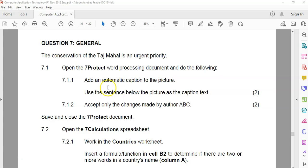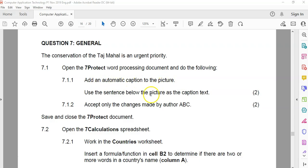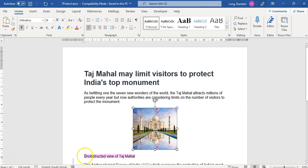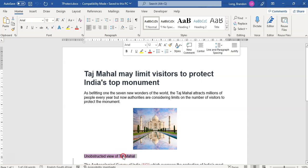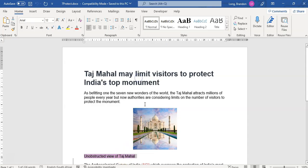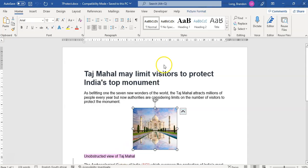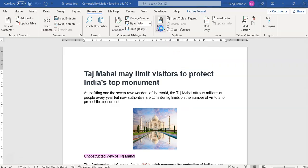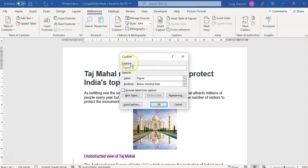We're going to be working on a couple of files in this question. We start off with the Word document, and we must add an automatic caption to the picture and use the sentence below it as the caption text. There's our picture, and we want to use that as the text. I'm just going to save time and copy this text, and then we want to click on the image and insert a caption, which is on References. So click on References, and we want to insert a caption. There's a caption, and it's figure one, and I'm just going to paste that text.